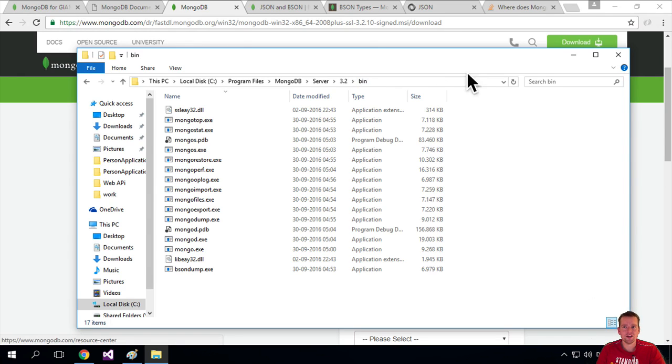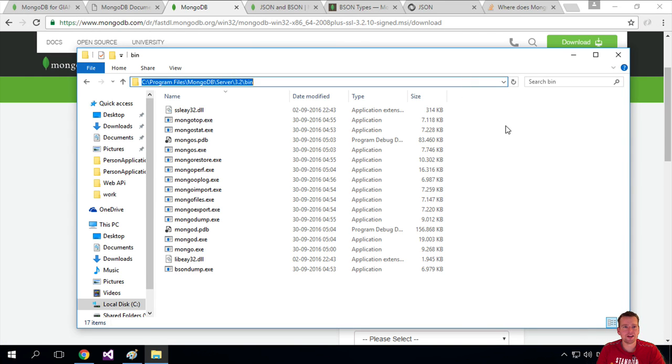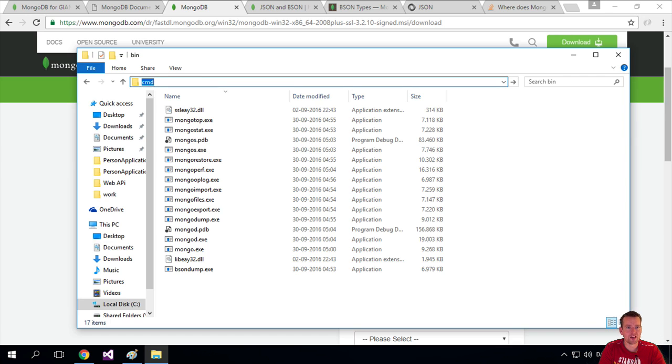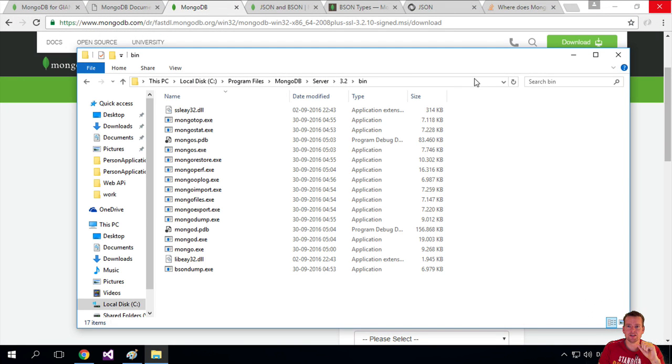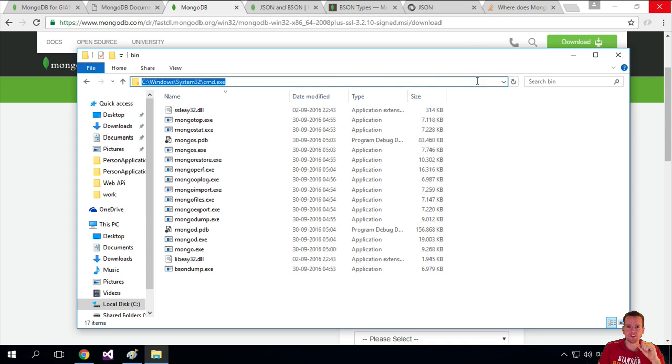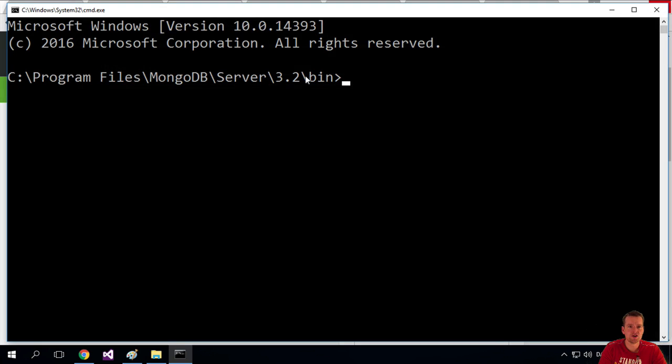Another way is to actually just, on your explorer here, just click this entire line and write cmd, and just press enter. Then you get in there as well. Let's just do that again. So I just click out here where there's nothing, and it'll pop up with this, and I'll just write cmd and press enter. And I pop up right in the area I want to go to.